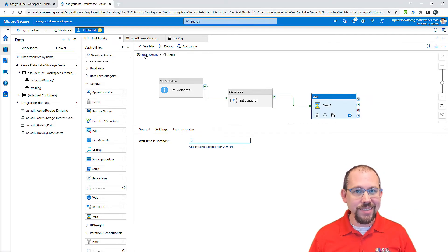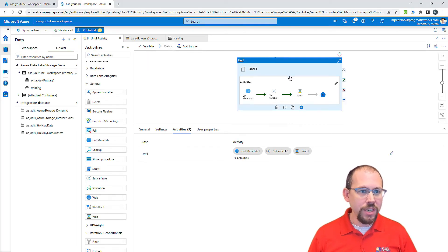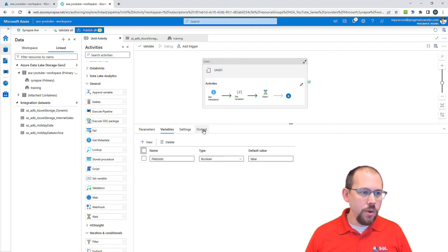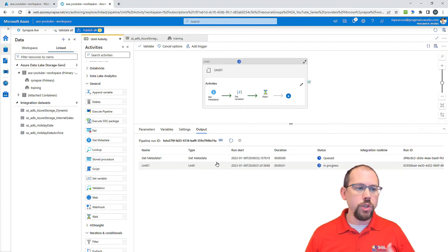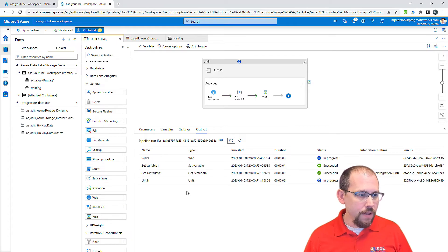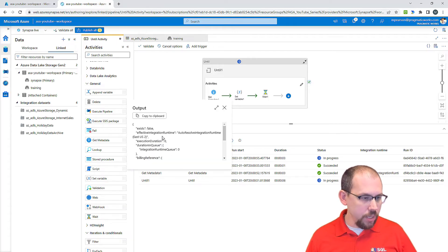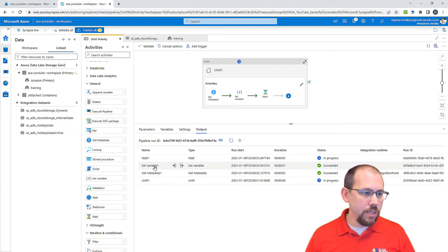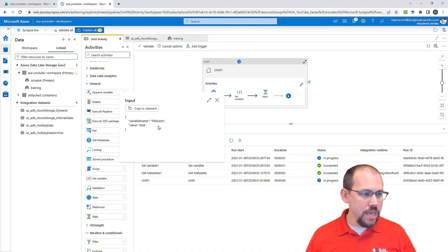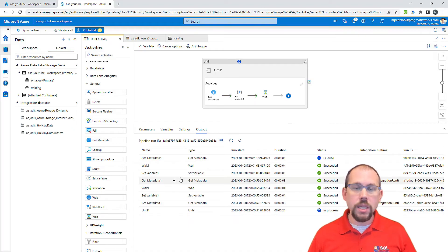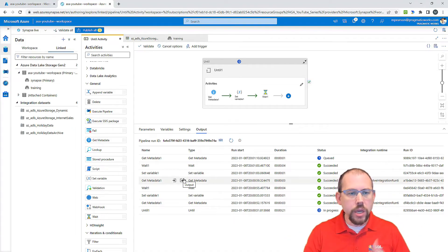We're going to go ahead and run debug. We'll let it run and see what happens. We'll take a look at the output window. It already ran the get metadata activity — let me hit refresh. The get metadata ran. Does the file exist? No, it does not. So what I'd expect is it's going to set the variable. The input to that variable was the value, which is false. So it's going to keep it as false. This is going to keep running — it's a watcher, it keeps looking to see if that file exists.